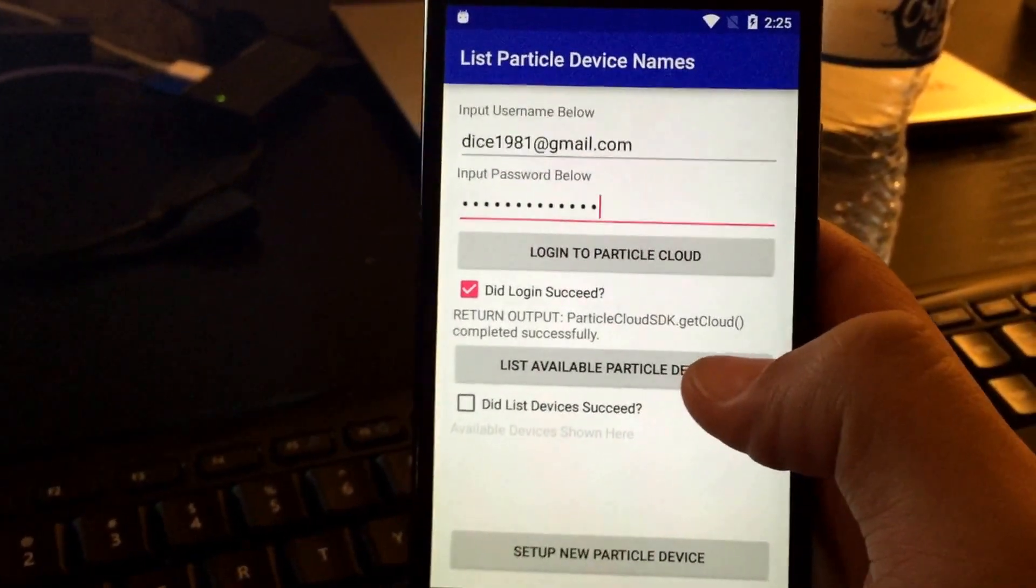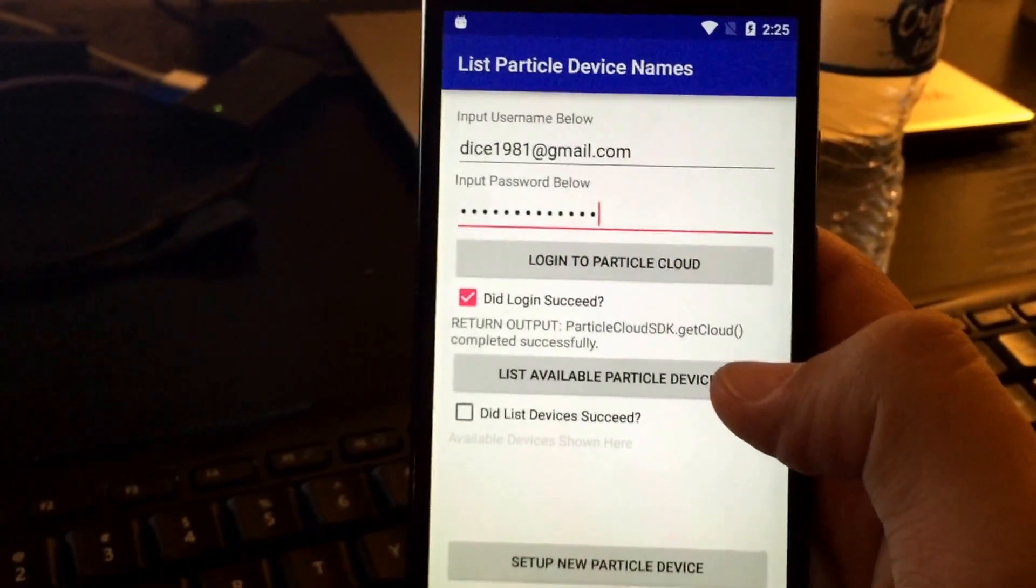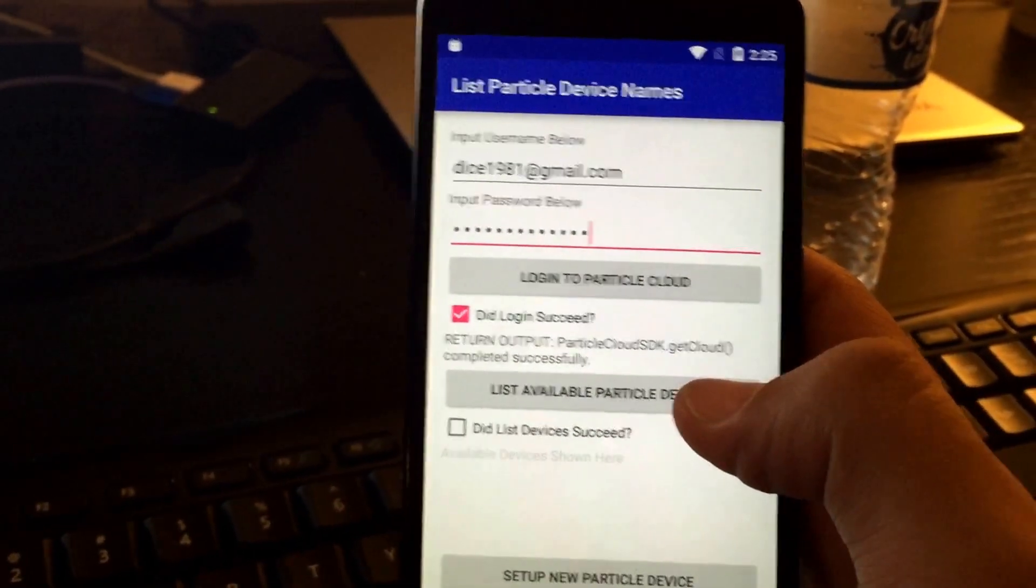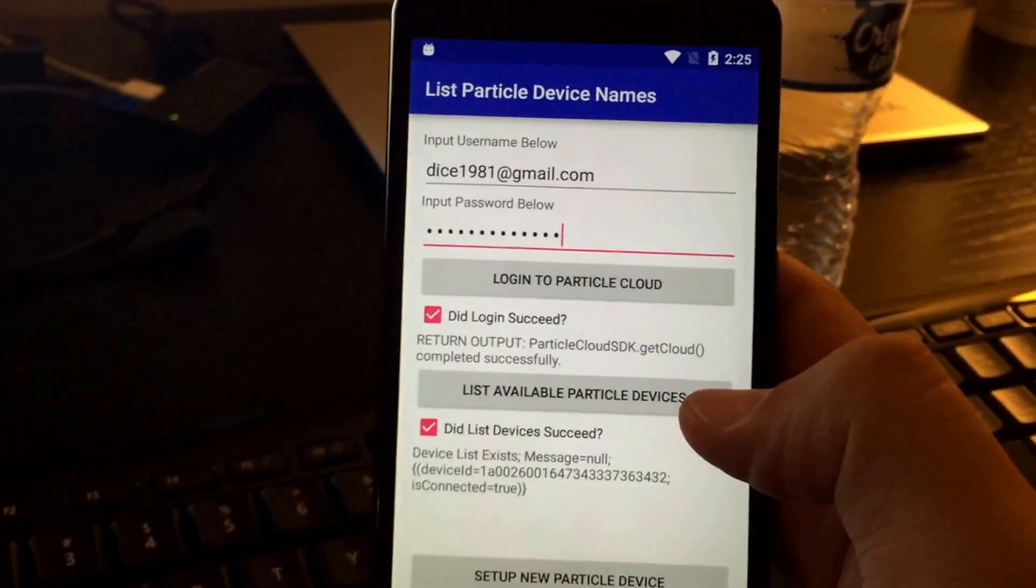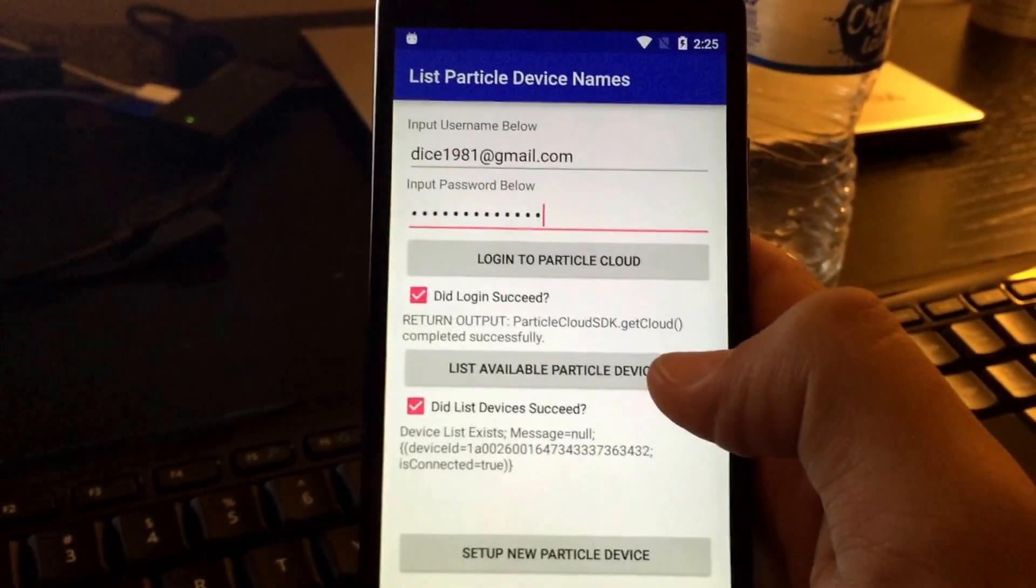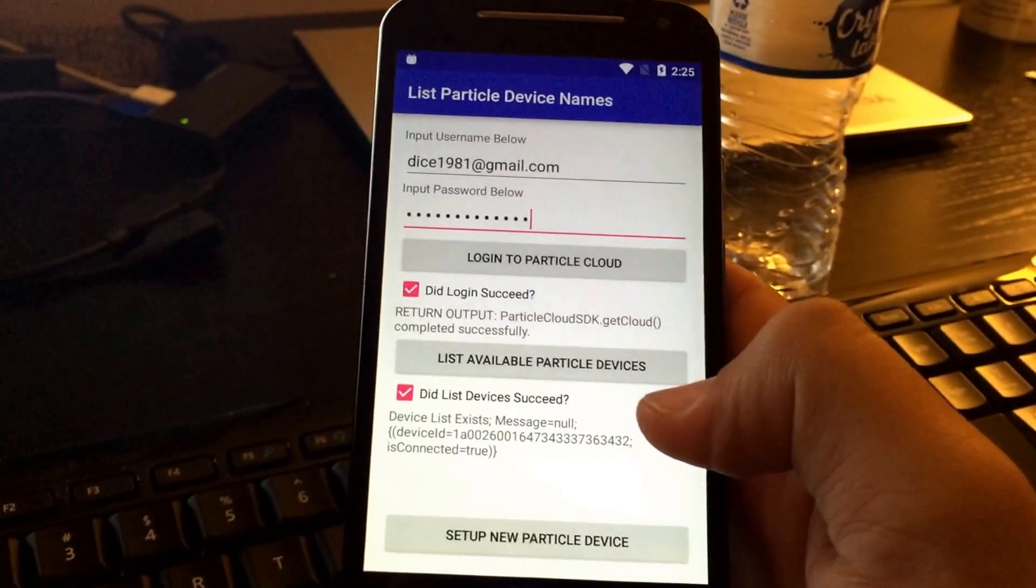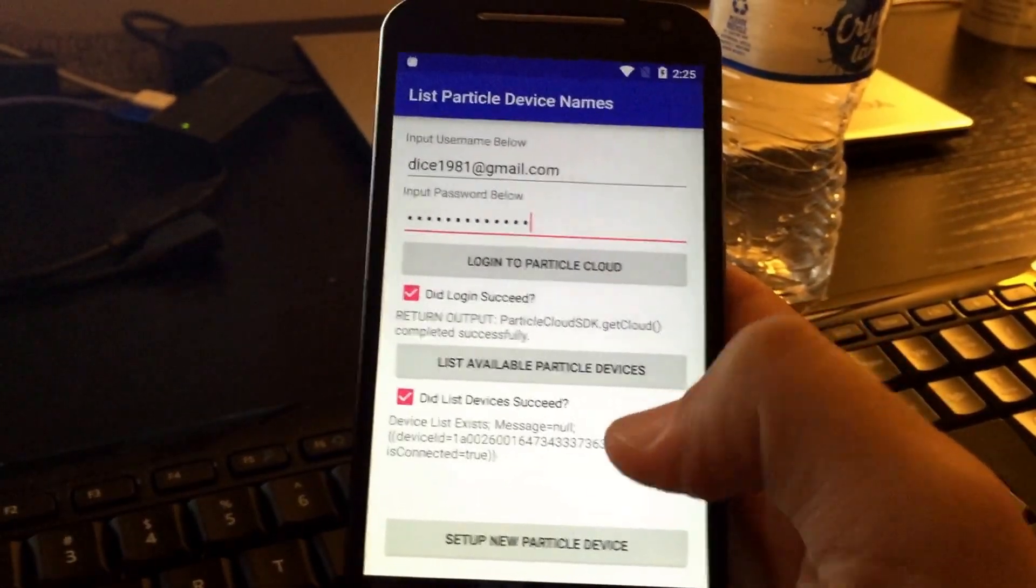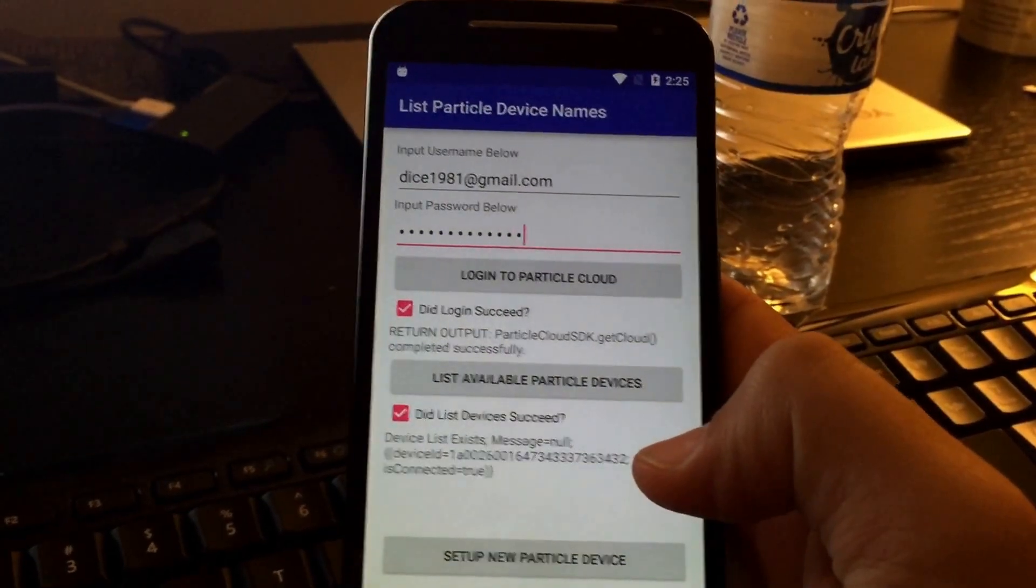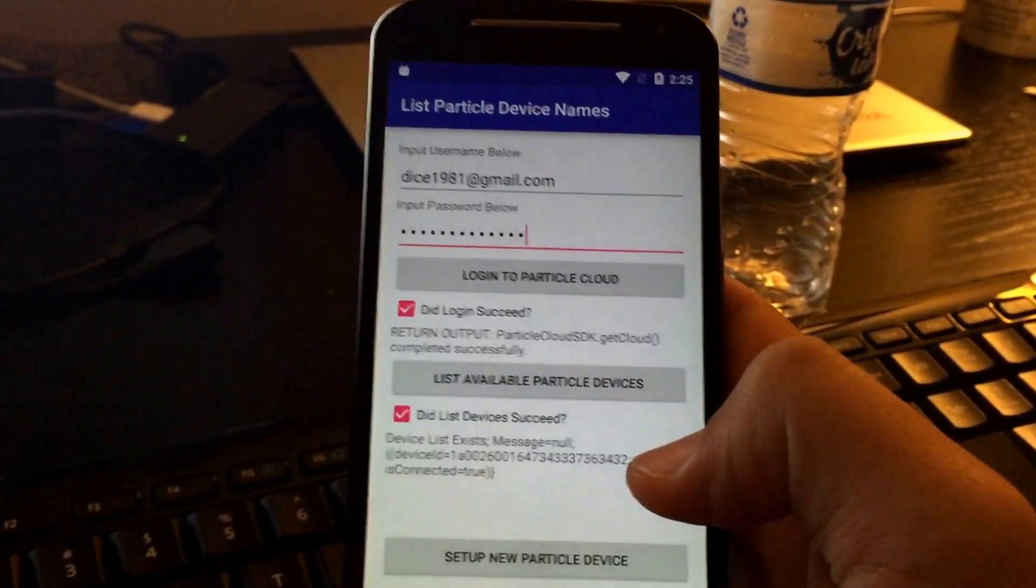And now we can list the available particle devices. We should expect to see one, and it should be connected to the internet. OK, so we hit that. And we see we have one device which has the ID 1A0026, etc., and the is connected attribute of that device is true.